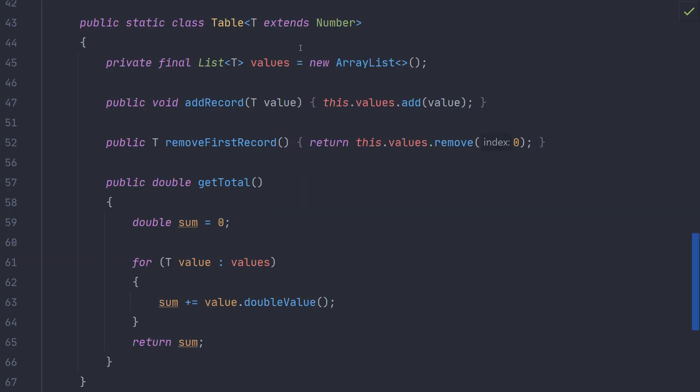Sometimes it is helpful to put additional restrictions on the type parameter. In this case we want to create a table that can hold any kind of number but can only hold numbers. To specify that you use the extends keyword and then the type you want to guarantee the type parameter extends.